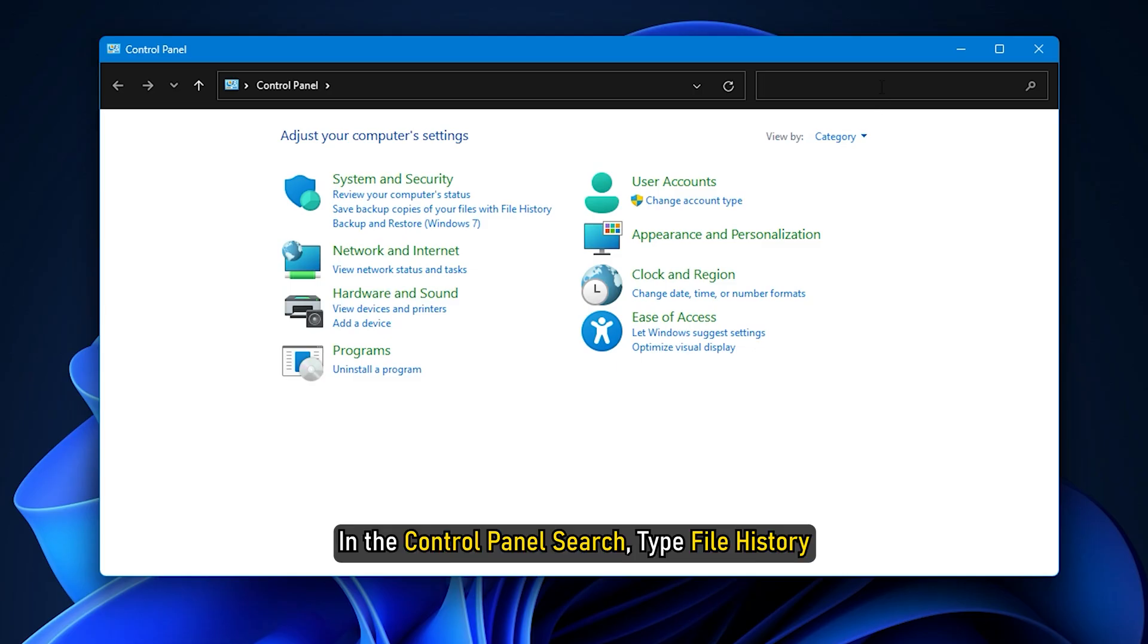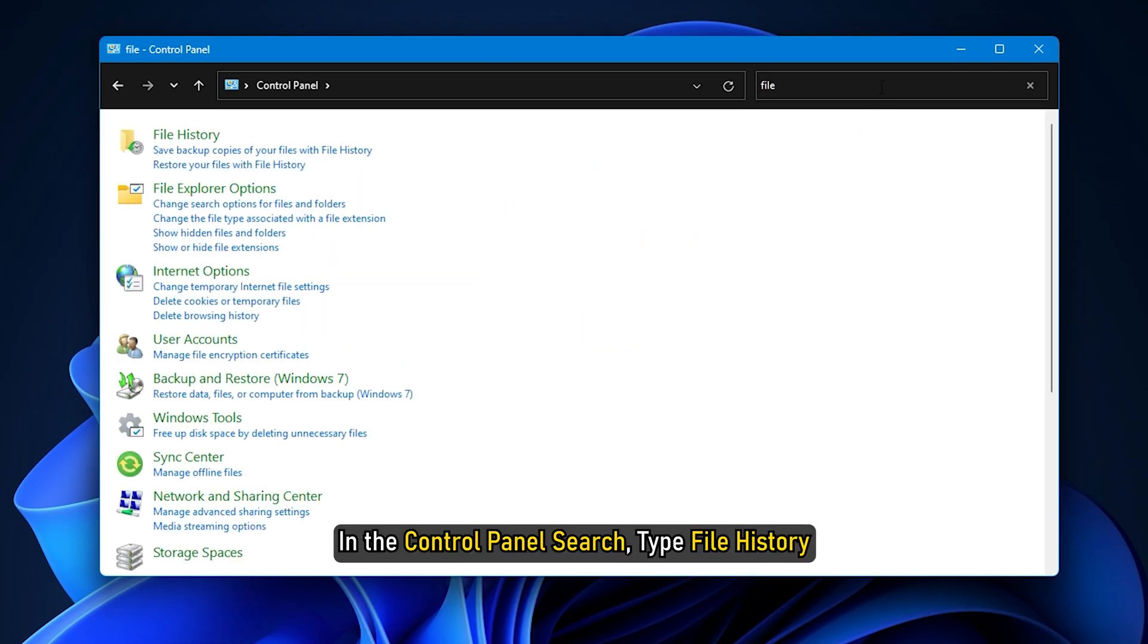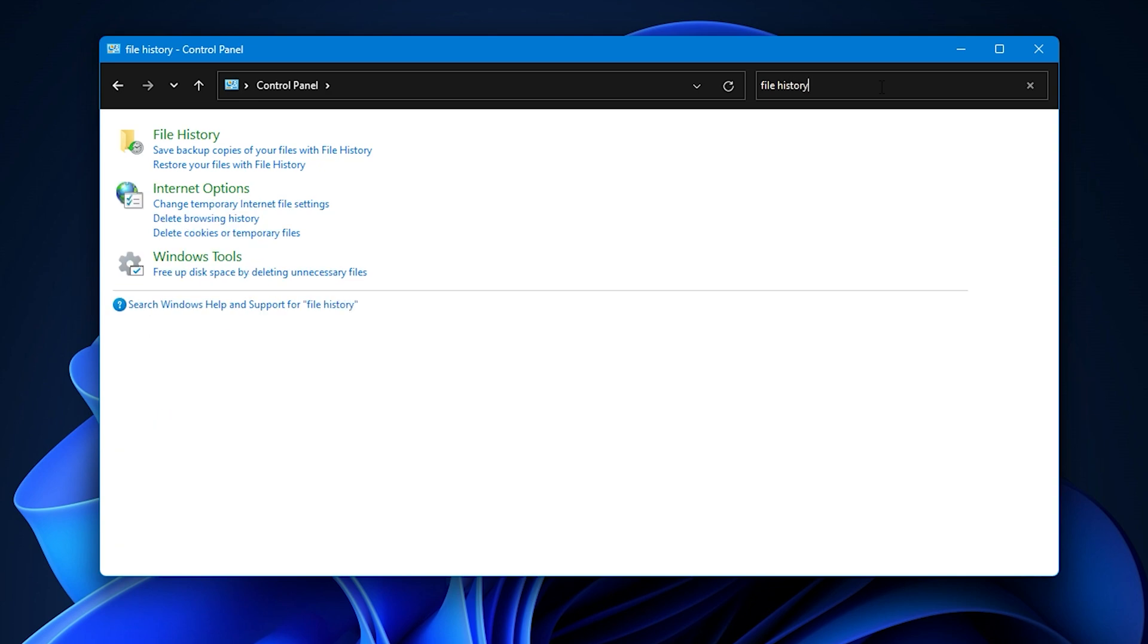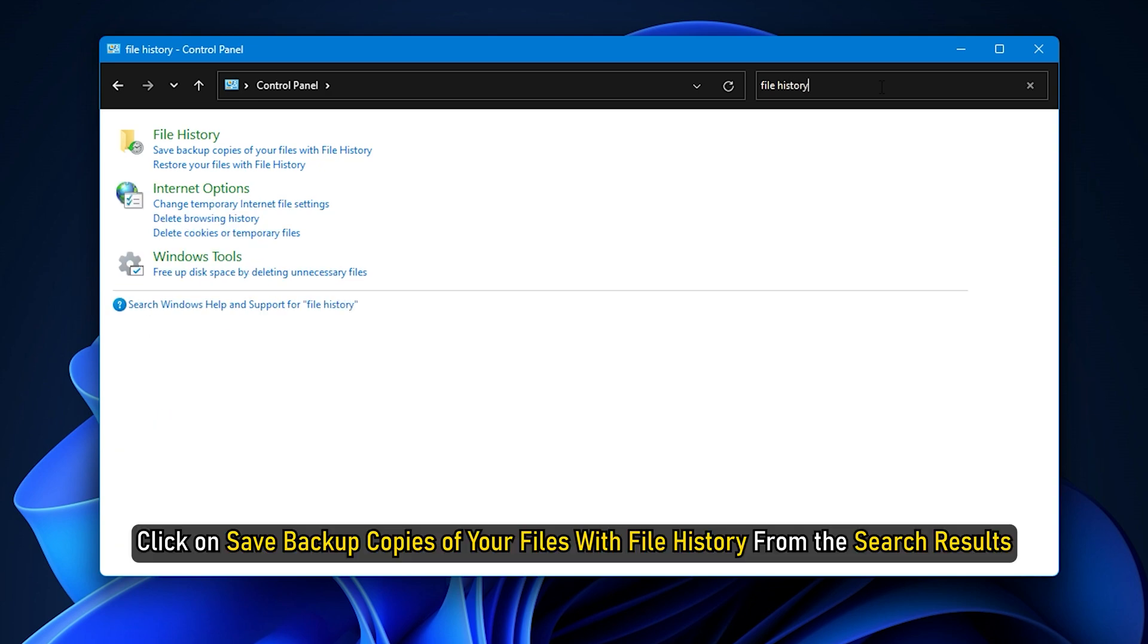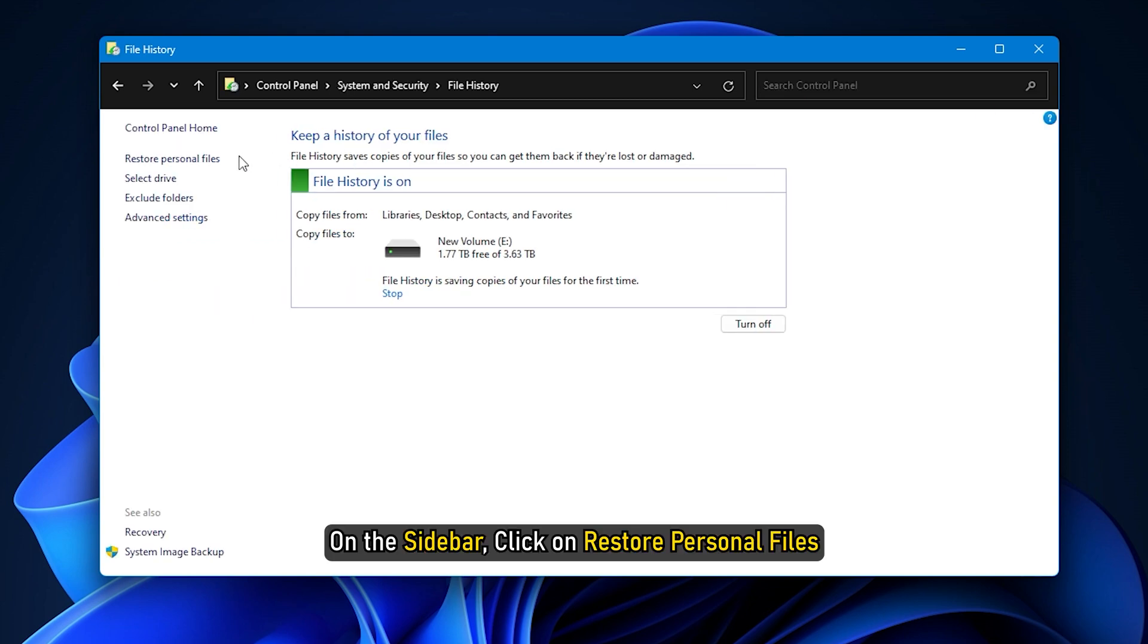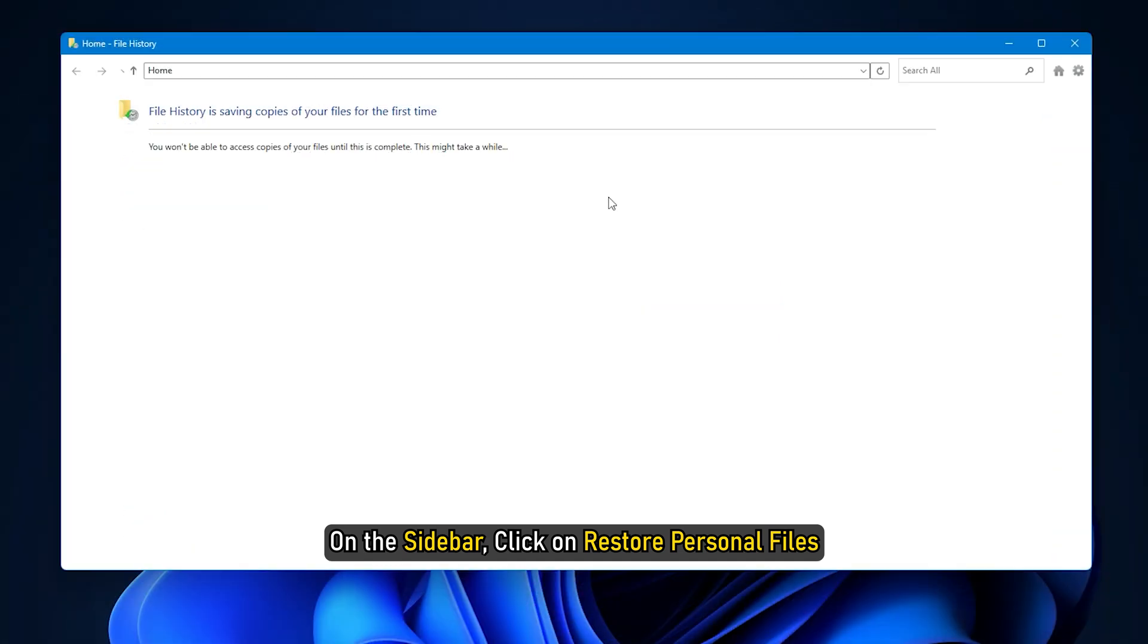In the Control Panel Search, type File History. Next, click on Save backup copies of your files with file history from the search results. Now, on the sidebar, click on Restore Personal Files.